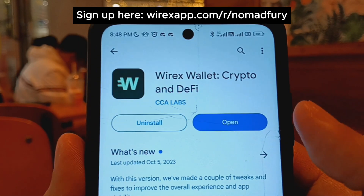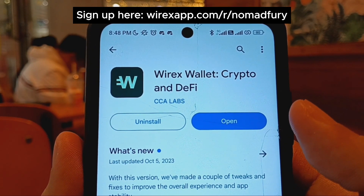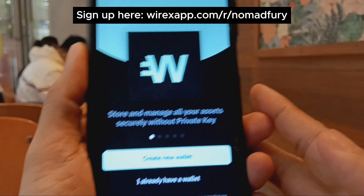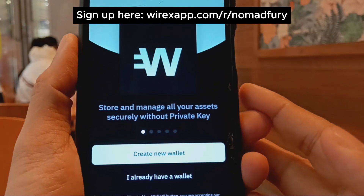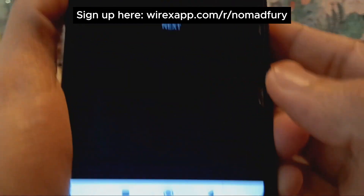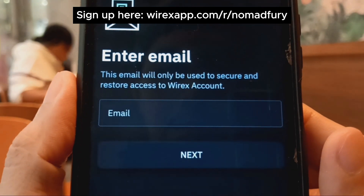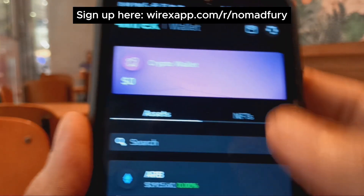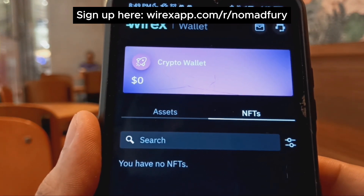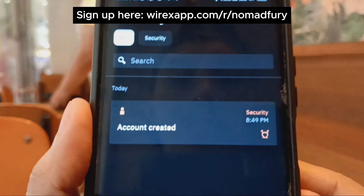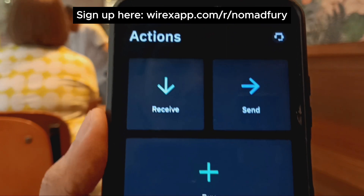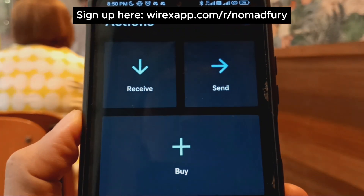This is the non-custodial version of Wirex, known as the Wirex Wallet, which includes a DeFi feature. I'll be creating a new wallet — this is my first time creating this account — so I enter my email first. This is the dashboard of the Wirex non-custodial wallet where you can check your assets, NFTs, and activities. In the Actions tab, you have options to receive, send, buy, and connect with WalletConnect.